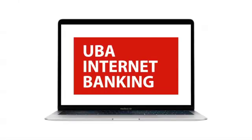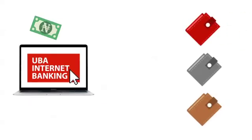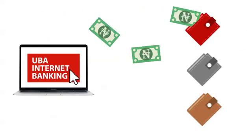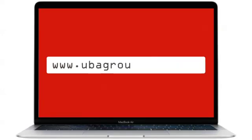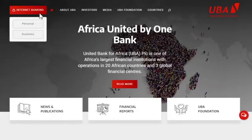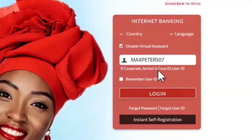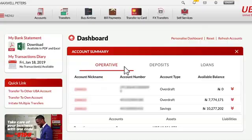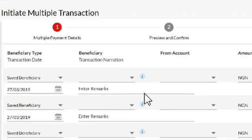With UBA internet banking, you can now initiate and complete multiple transactions at once. To get started, login to ubagroup.com, access internet banking, click on initiate multiple transfer on the quick links, select your account and also select